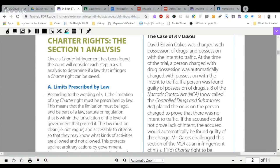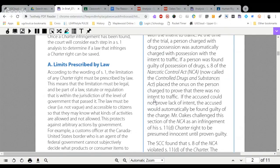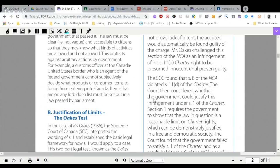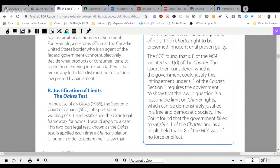Mr. Oakes challenged this section of the NCA, or Narcotic Control Act, as an infringement of his section 11 Charter right to be presumed innocent until proven guilty. The Supreme Court of Canada, listed here as the SCC, found that section eight of the NCA violated section 11 of the Charter, subsection D.